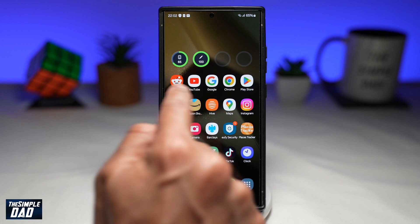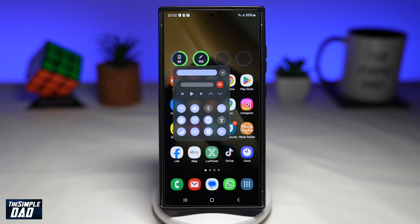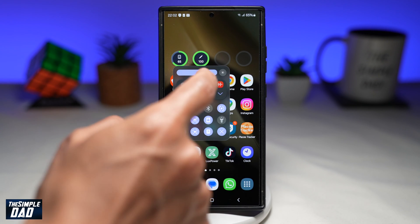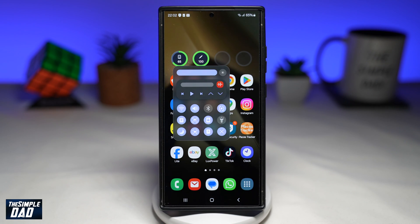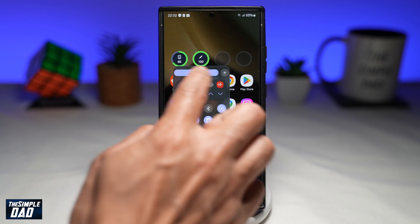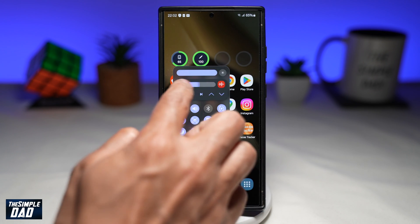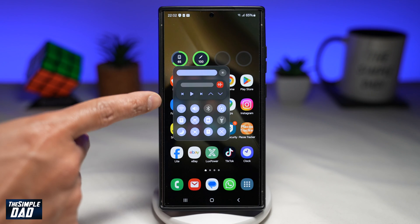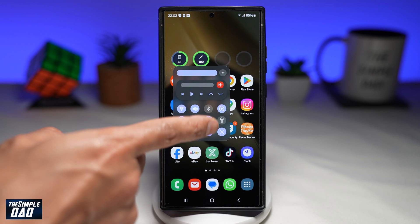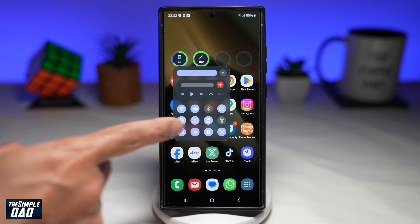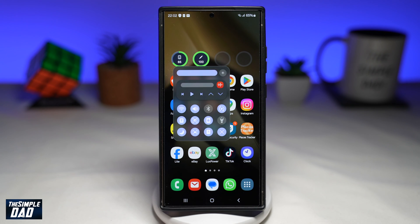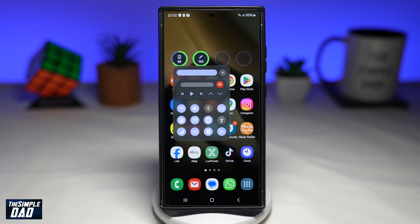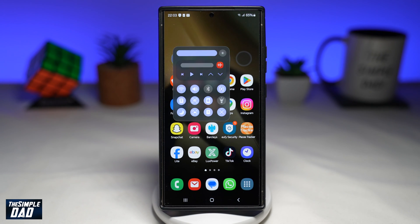And now if you swipe left — there you go, you have your very own menu which looks like a control center. From here, you'll be able to control the brightness, the sound, the Wi-Fi, Bluetooth, torch, the lock feature, and the sleep mode or the do not disturb mode.